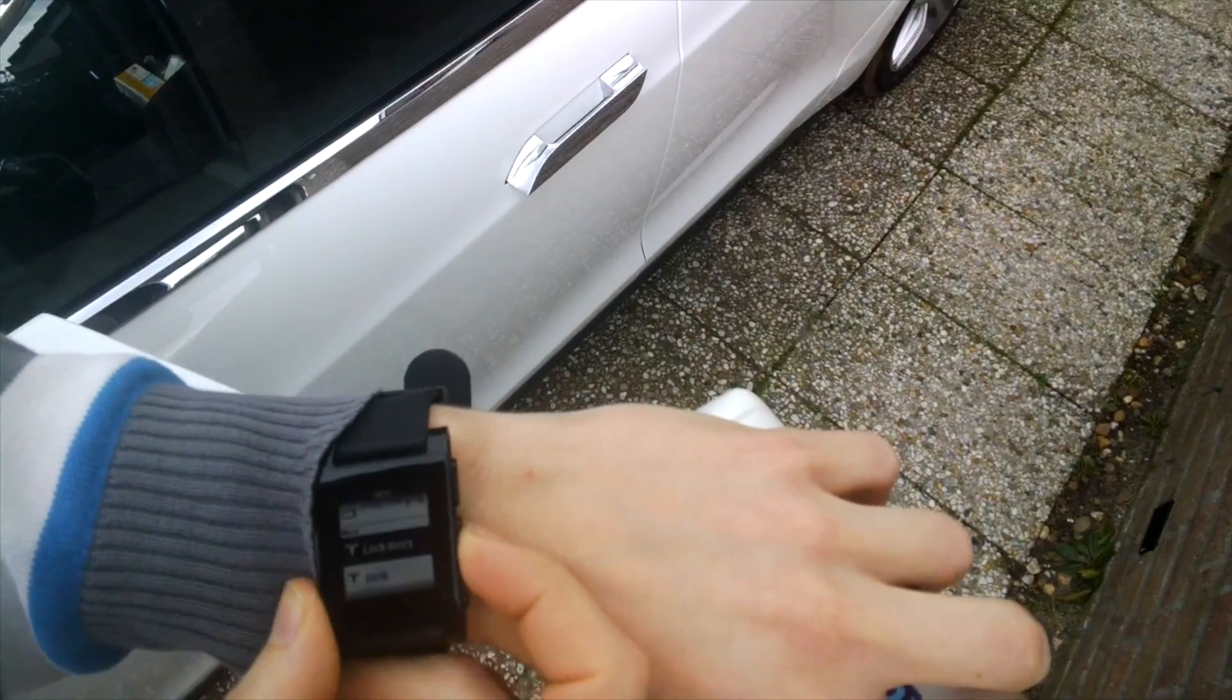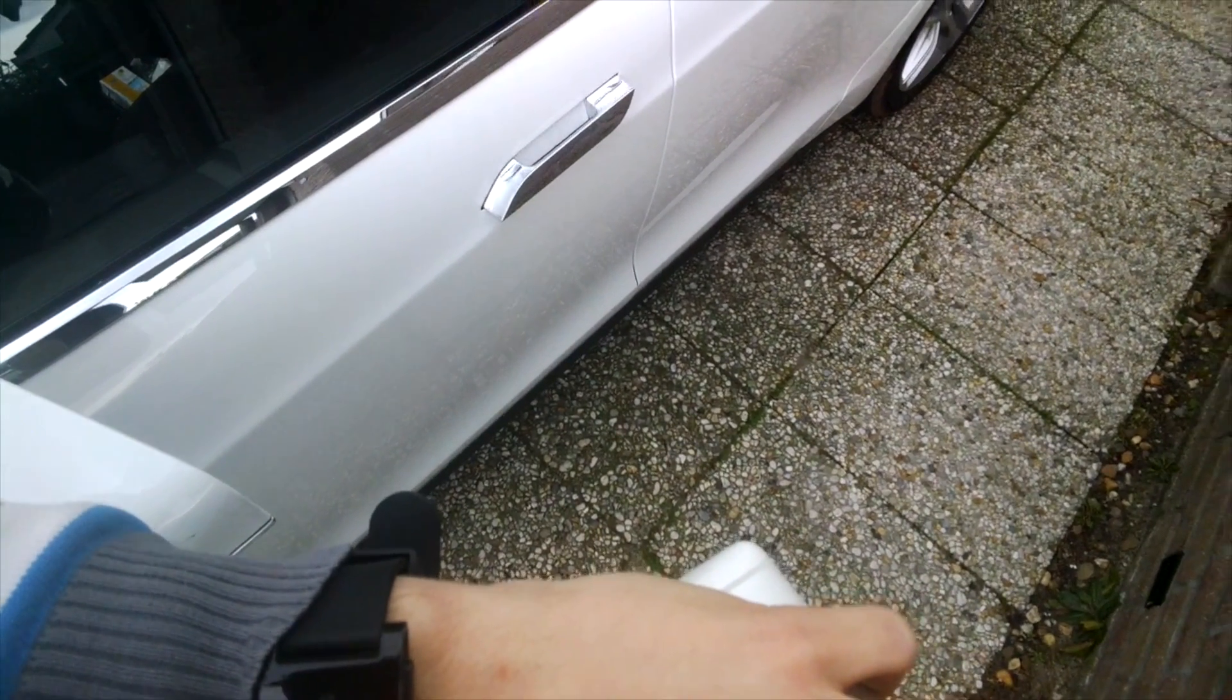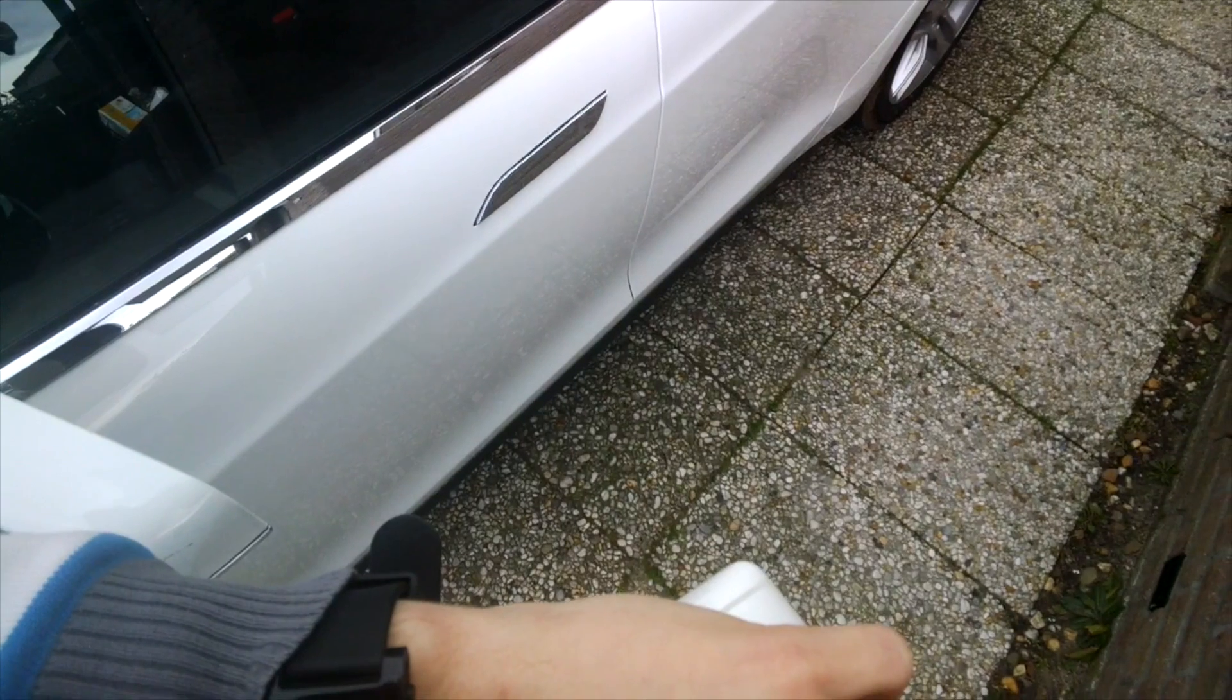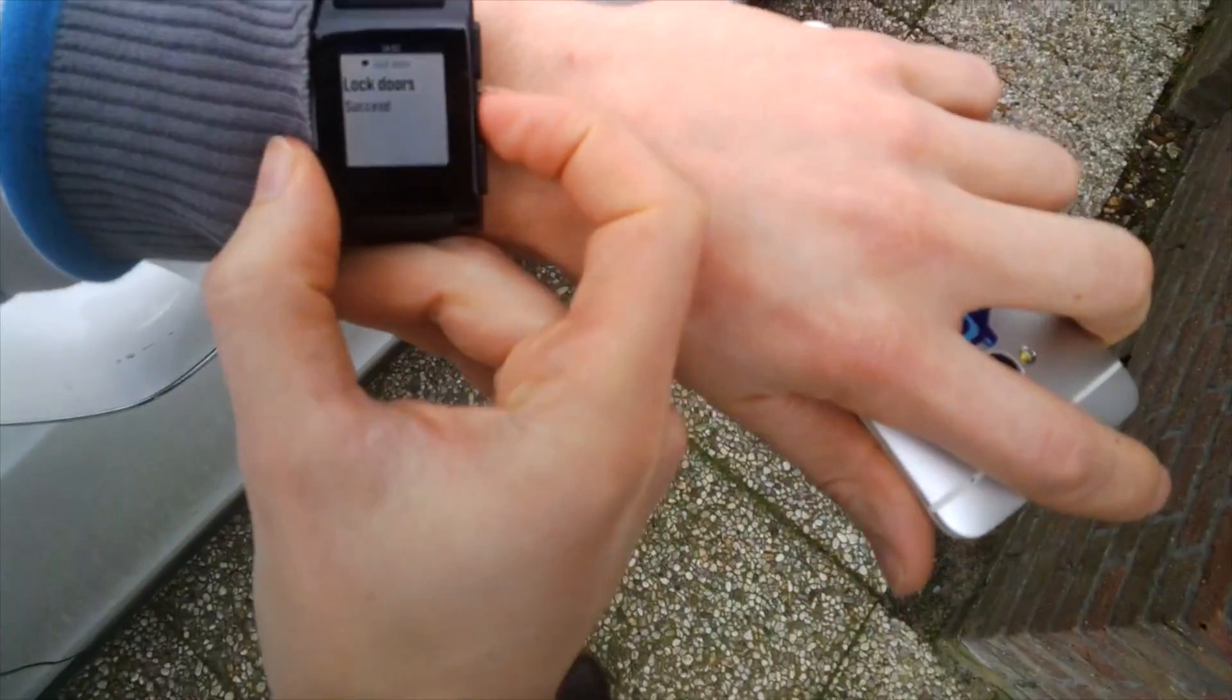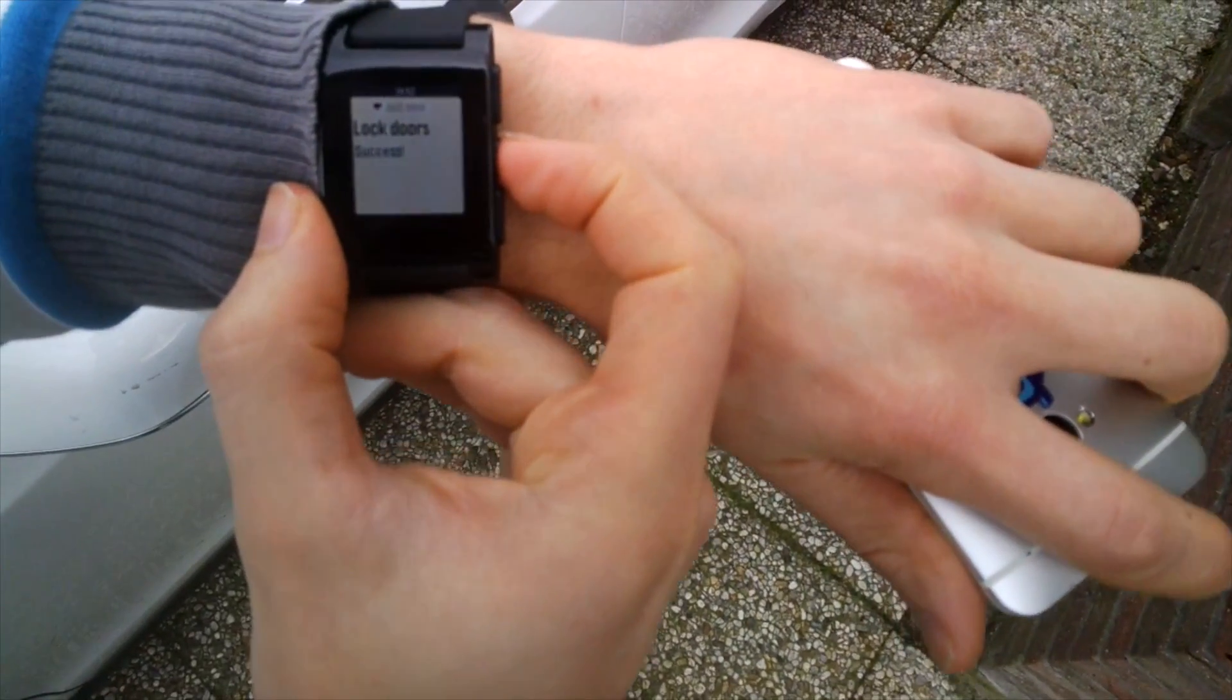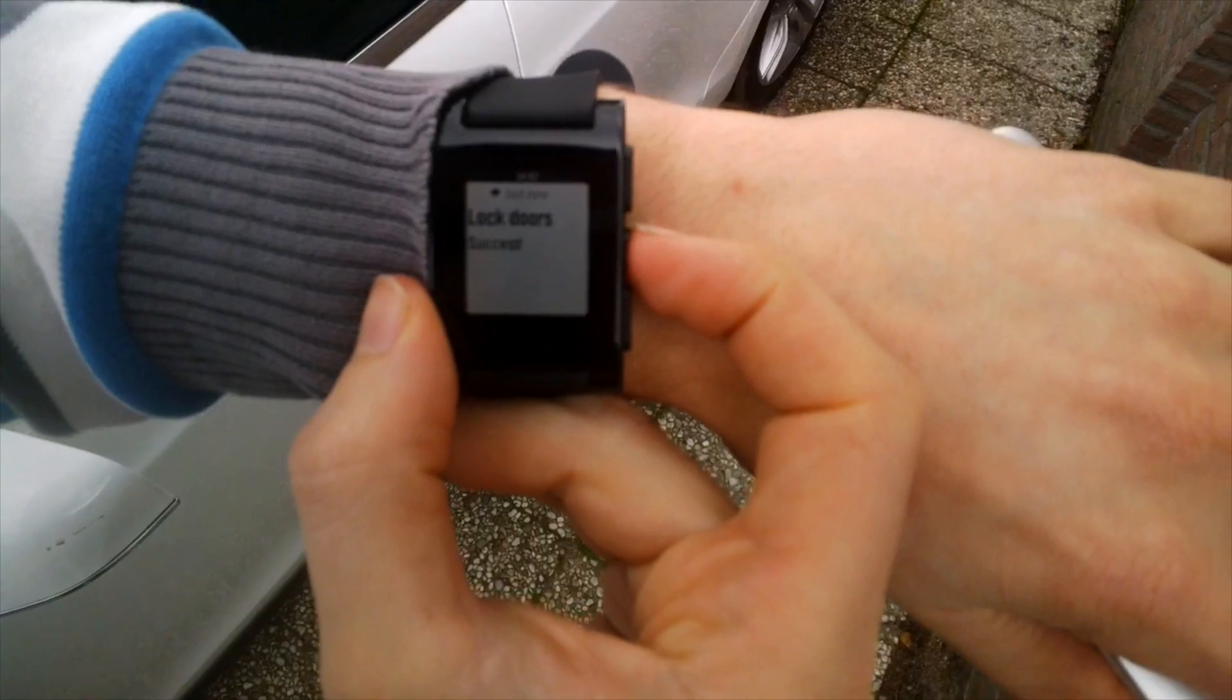You want to make sure it's locked, and you can just select the lock doors option. In this case, it's unlocked, and now it's locked. It confirms that it actually succeeded.